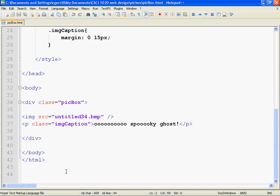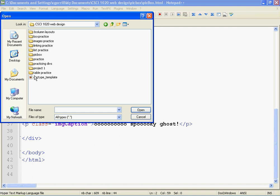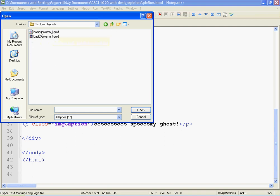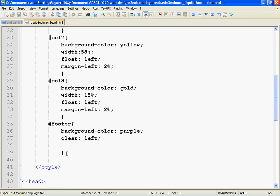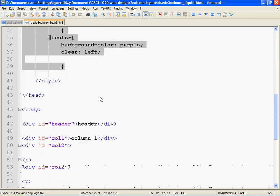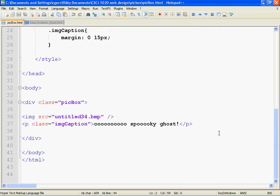The first thing we need to do is open up both the 3-column layout and the pick box that we have built. I've got the pick box open, I'm going to go and open the 3-column layout — basic 3-column liquid — open it, and now I've got them both open. I want to put the pick box into the 3-column layout, so it's going to require me to move both the markup and the CSS.